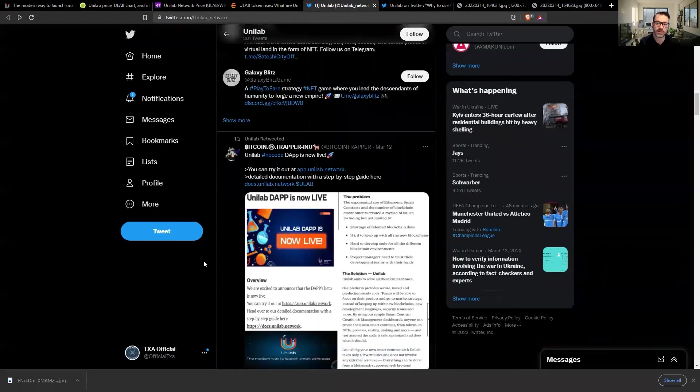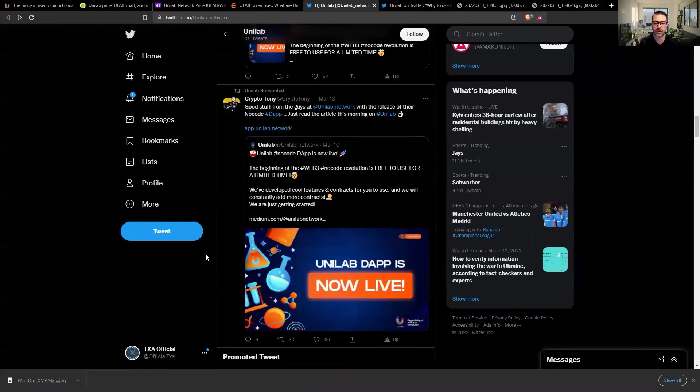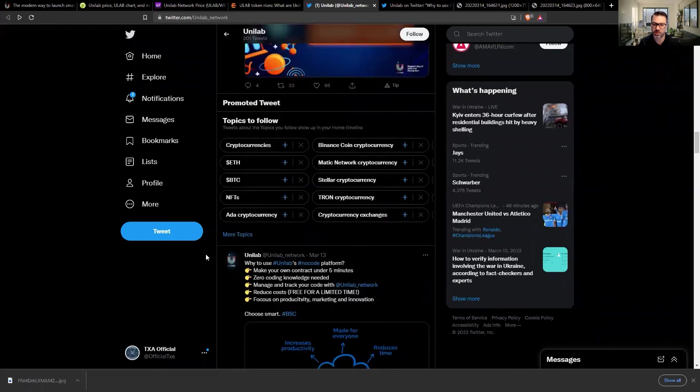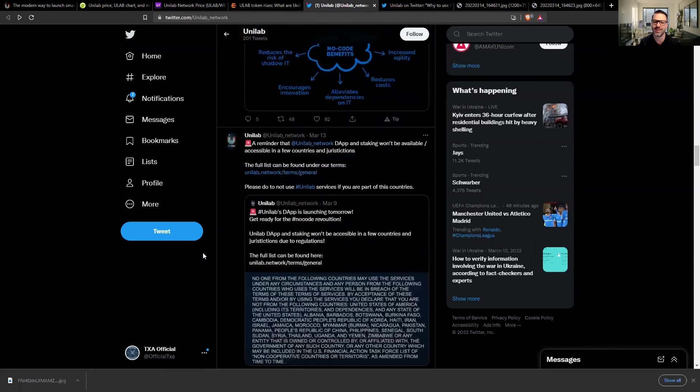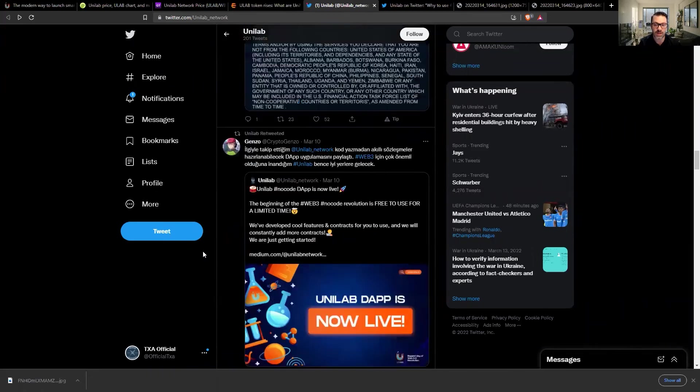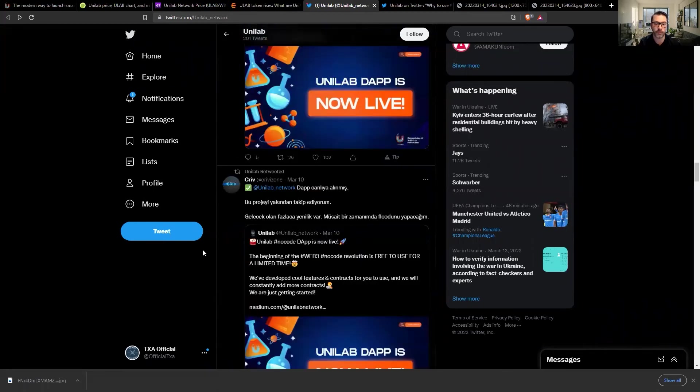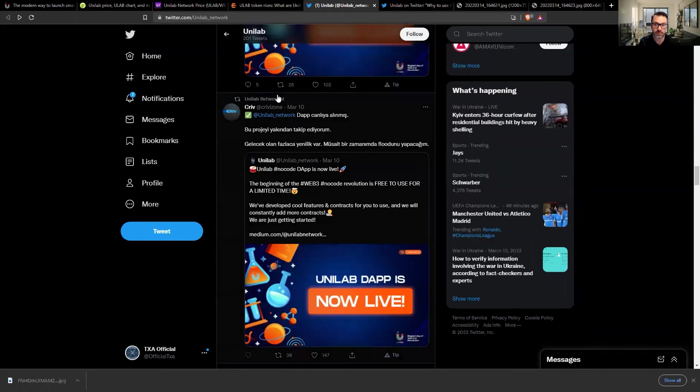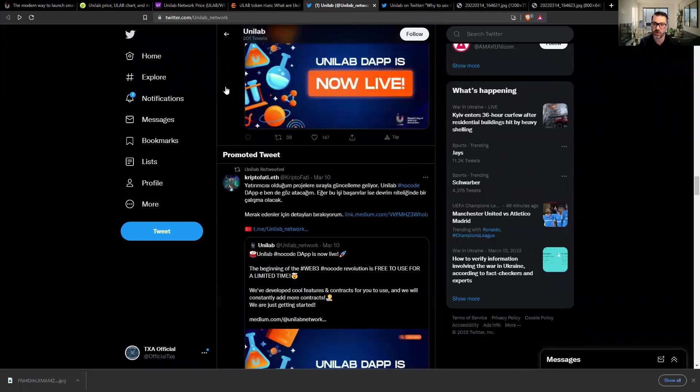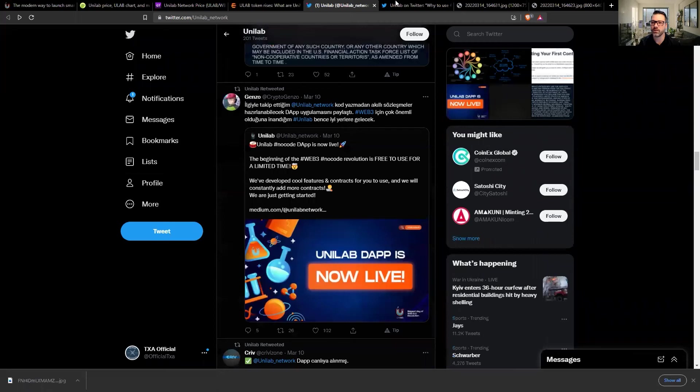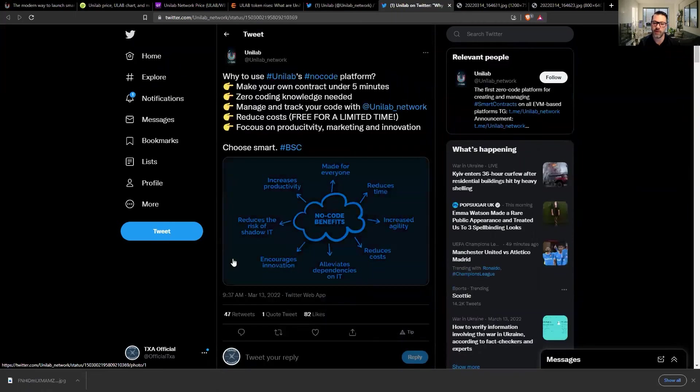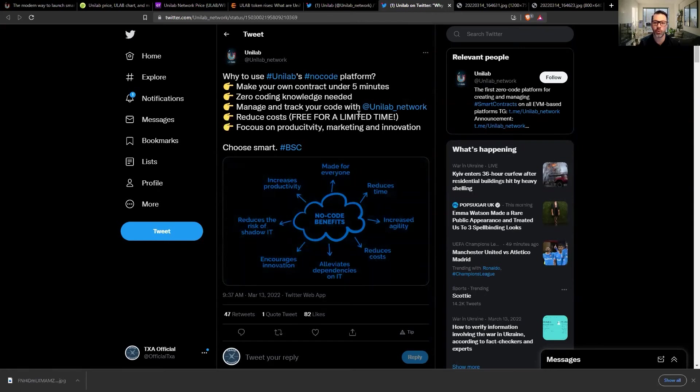They recently just launched. So the token is brand new, fresh as of just a few days ago. And the platform itself is now operational as well. The DAP, the decentralized application, has launched. So we are ready to go. Everything is out there. Make your own contracts in under five minutes. Zero coding knowledge needed. Manage and track your code within the Unilab network. Reduces costs. For a limited time they're increased, but they focus on productivity, marketing, and innovation.